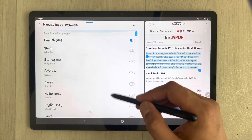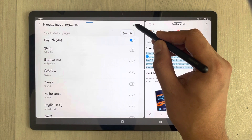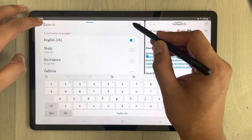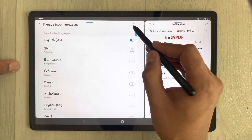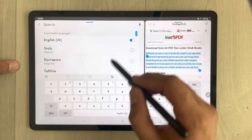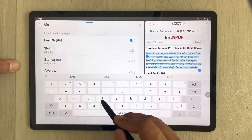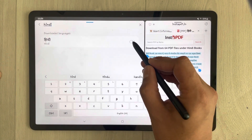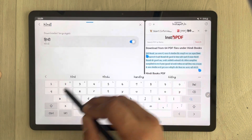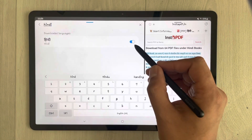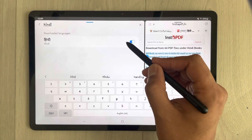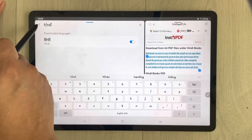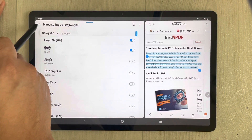We are looking for Hindi language, so select the search bar and type your language. Select Hindi from the results and simply enable it. If you see a download icon, you can download it. Now this is done — go back.